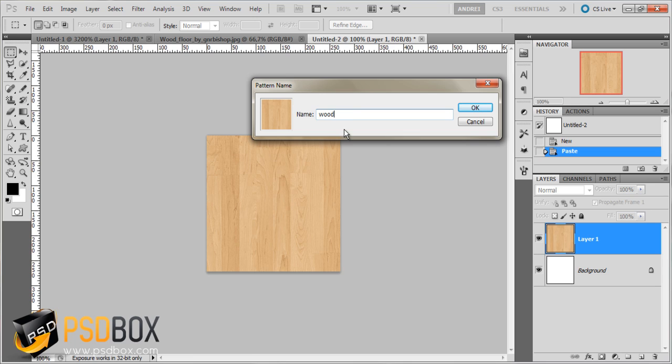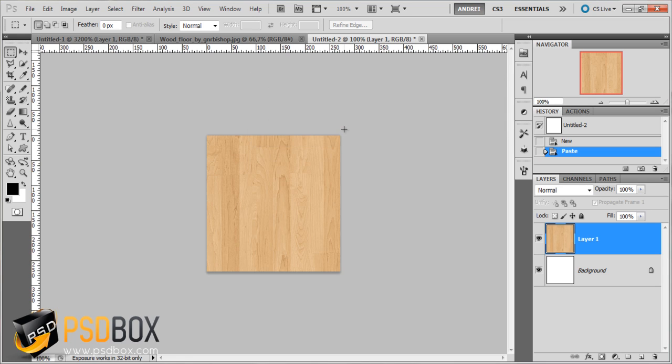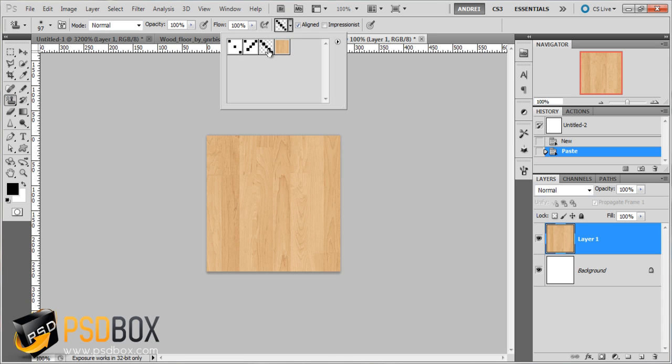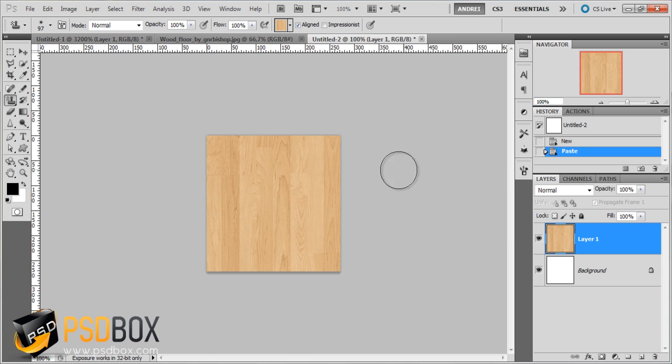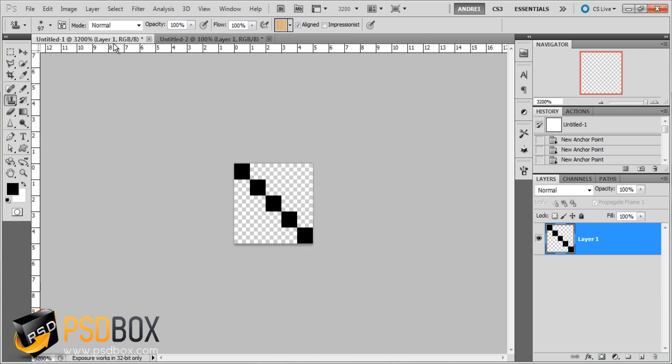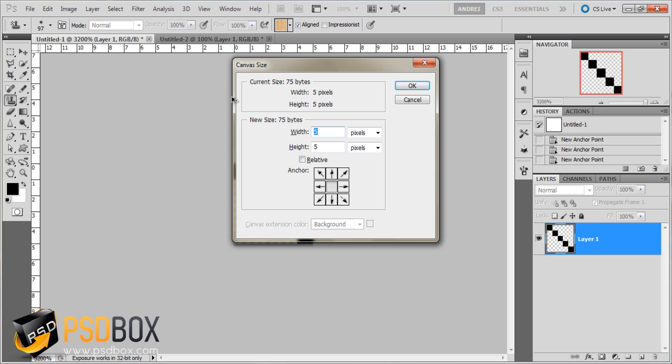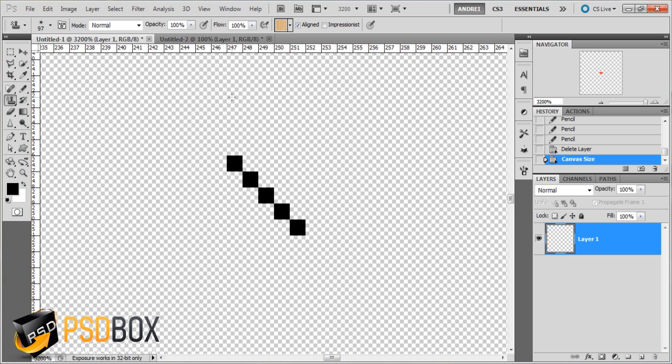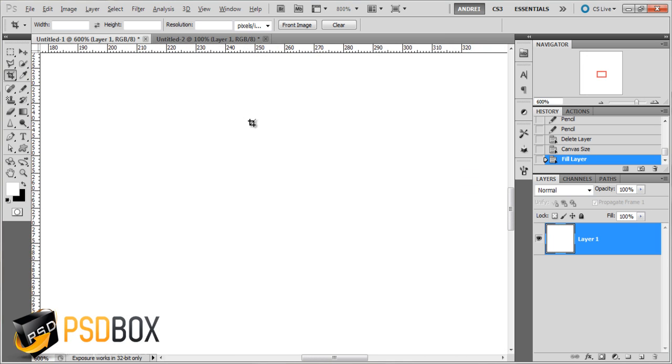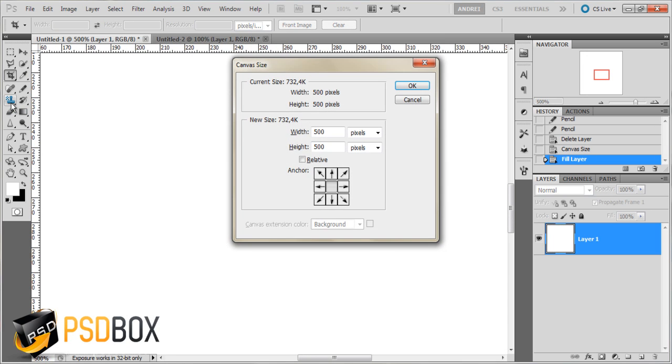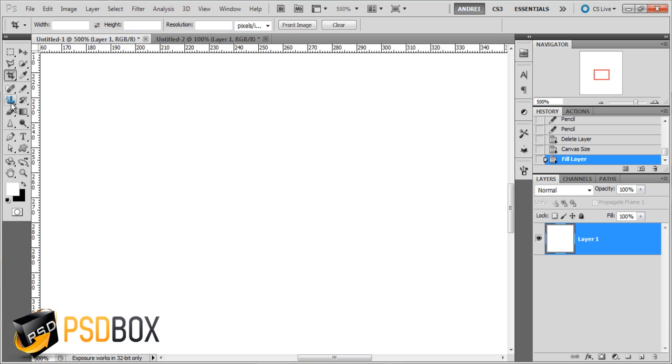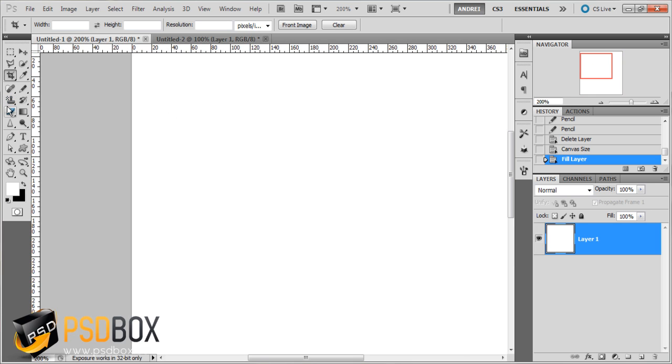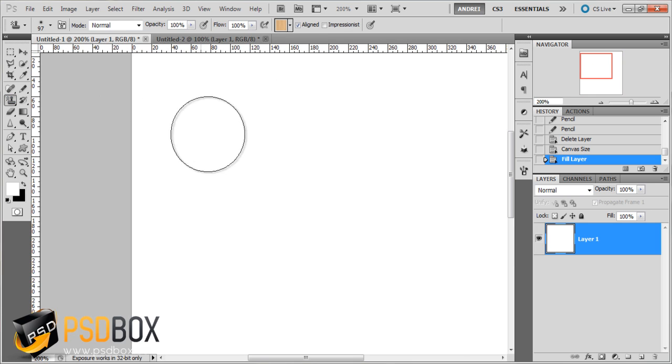And I'll call this wood pattern. And if I go back to the pattern stamp tool and I open that list, I see the three ones that I had. And this is the one that I just made now. And this is probably not going to be a seamless pattern. Let's see. I'll fill this layer with white and let me try that pattern. See how it looks. I'll paint it on a new layer.